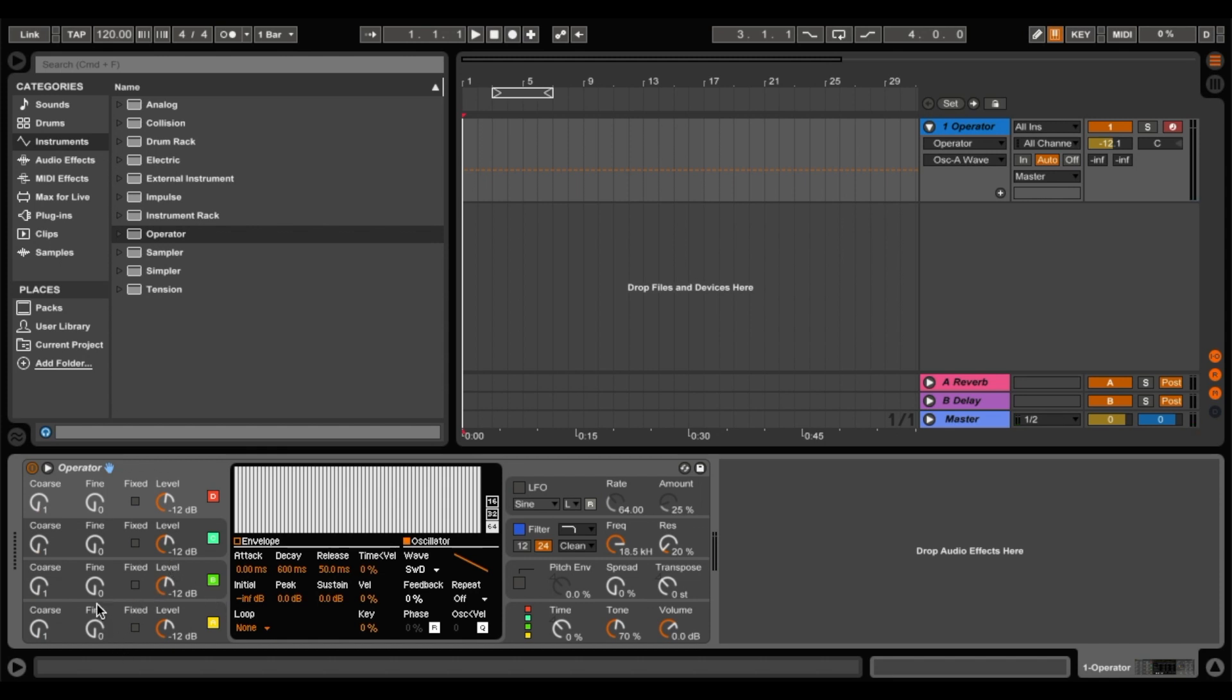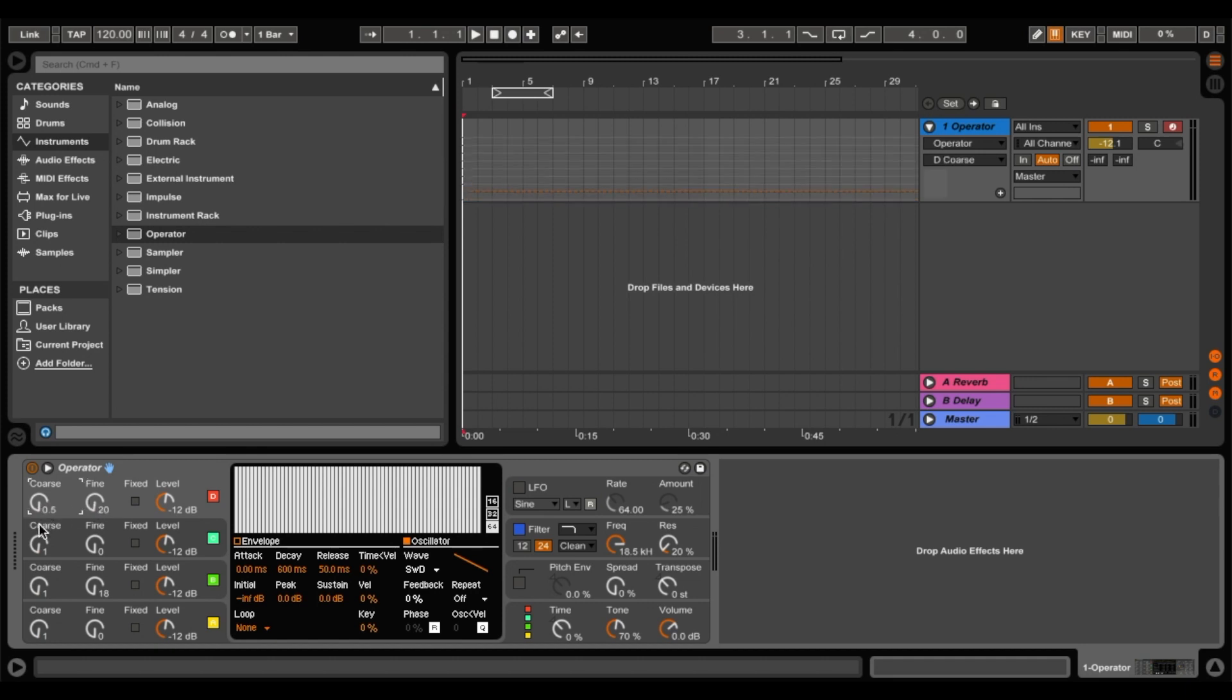But what we want to do is we want to just play with the tuning a little bit here. And up here on this one as well. And on this one, we want to put our octave down. And same with this one as well. So now it sounds like this.